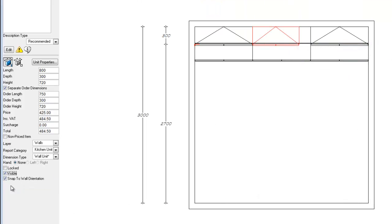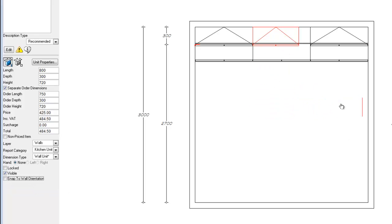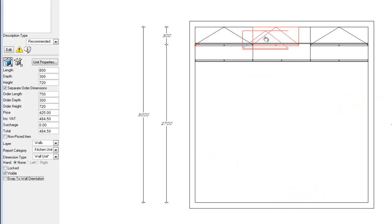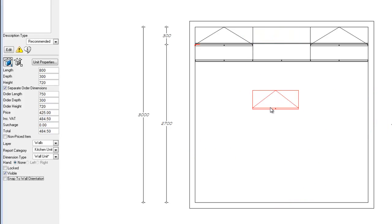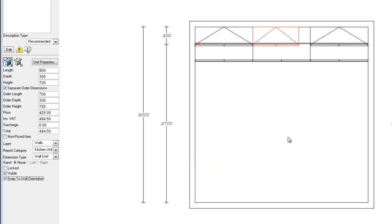Let's go to plan view to see how the snap to wall orientation works. By turning off snap to wall orientation, if we take this unit and move it with our mouse, we will see that it no longer snaps to the orientation of the wall that we are trying to place it onto. By turning this back on, this feature now works as we will be accustomed to it.